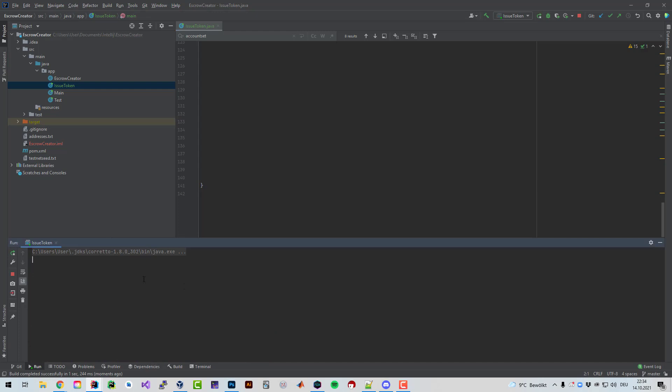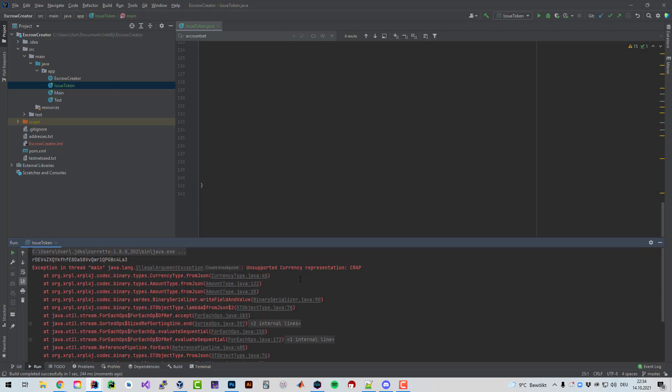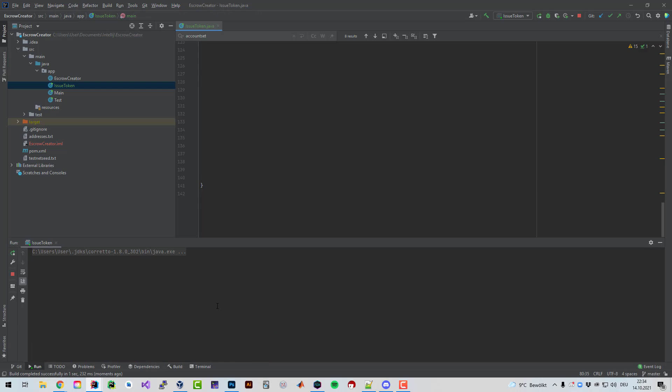CRP, short for crap. So right now I'm issuing the token as you can see here, the code is doing whatever. Now we'll just wait a few seconds. It happens all the time, I just didn't fix the code correctly. So again I'm issuing my token, it's called CRP.